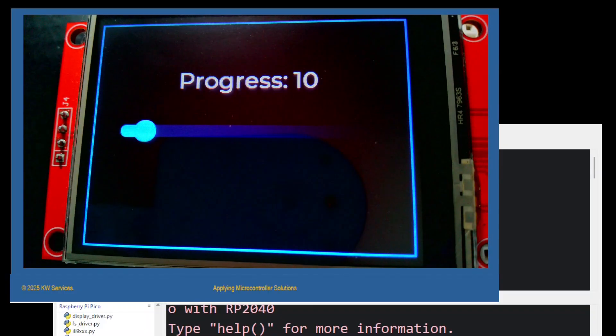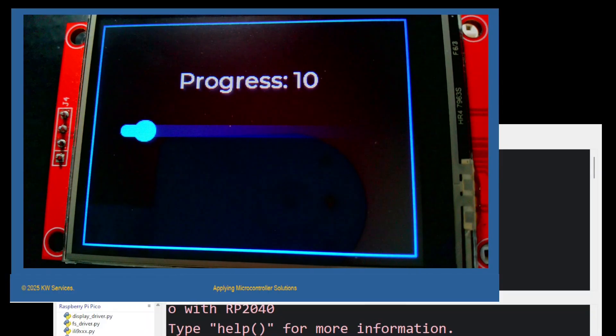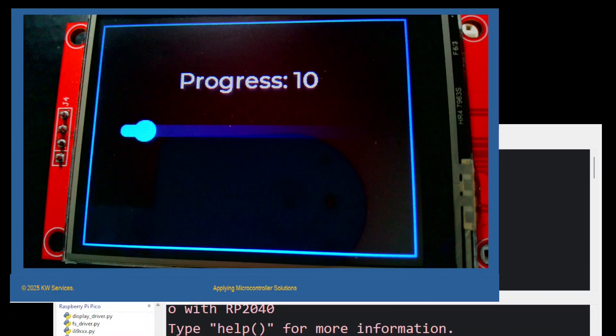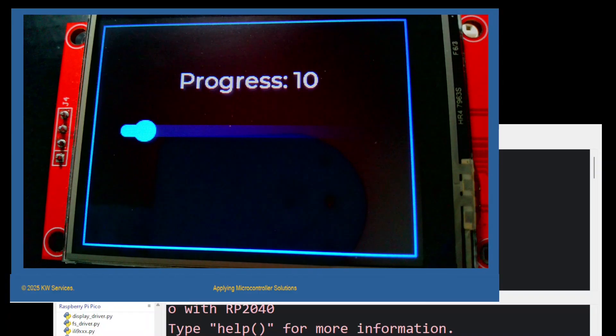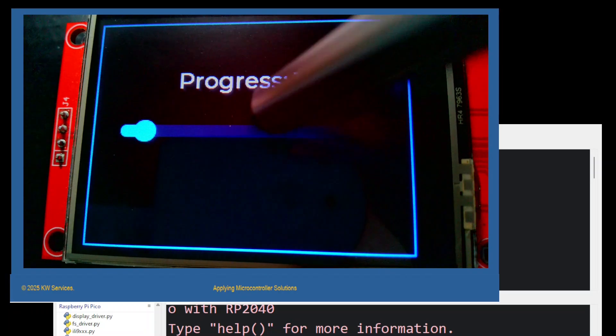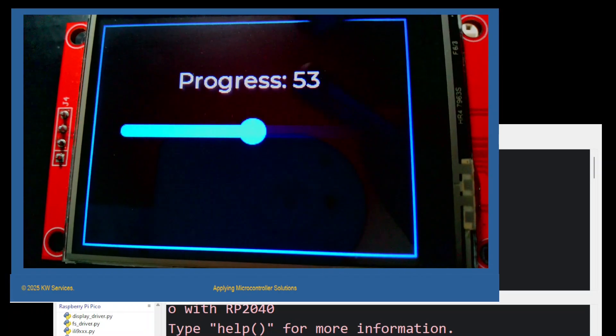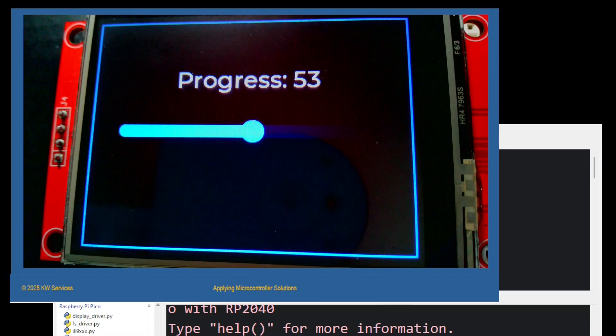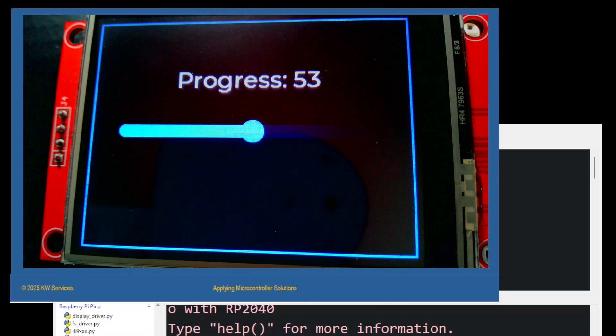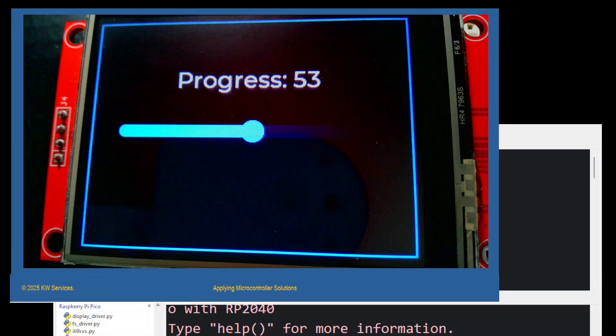This program displays a slider and a label widget. Touching the screen along the slider's base will grow the slider and change the value posted in the label.